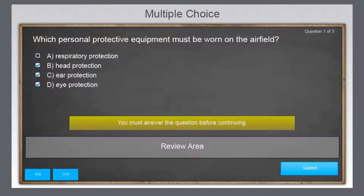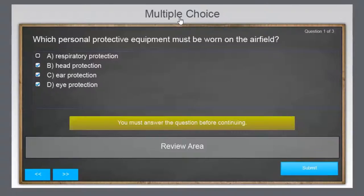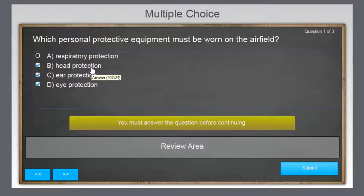I would use this type of scoring when it's important to evaluate what your learner knows, or that your learner knows all the answers and not just some of the answers. For example, in the example I'm showing here, you're testing something that pertains to the health and safety of people — which personal protective equipment must be worn on the airfield? Obviously, only getting two of the three correct wouldn't be the correct answer as a whole.